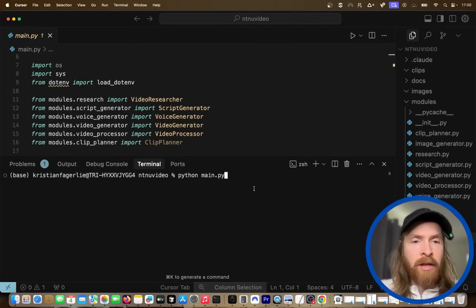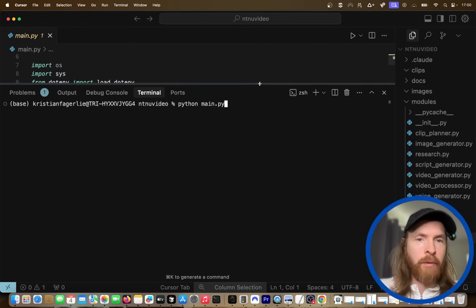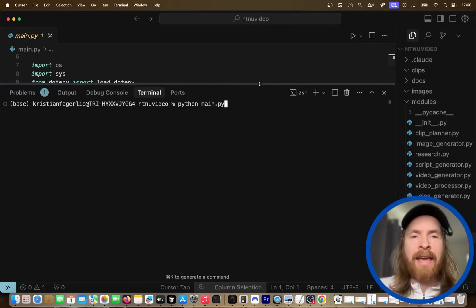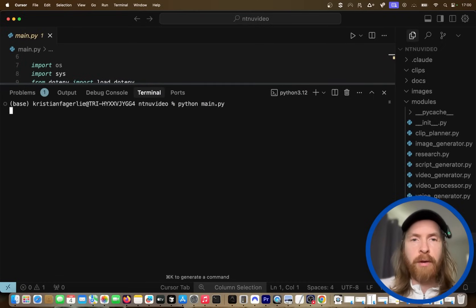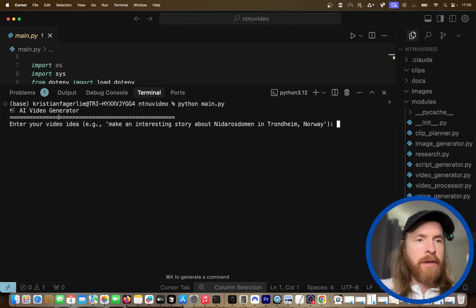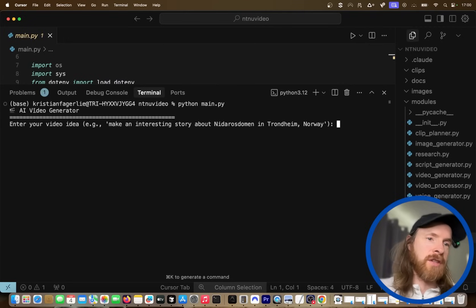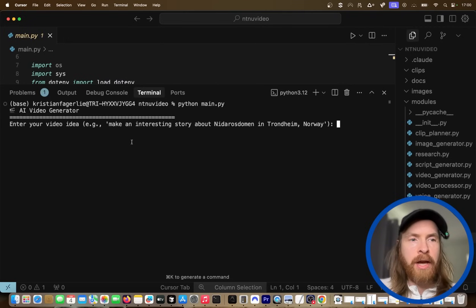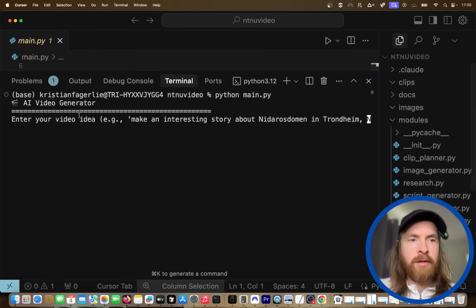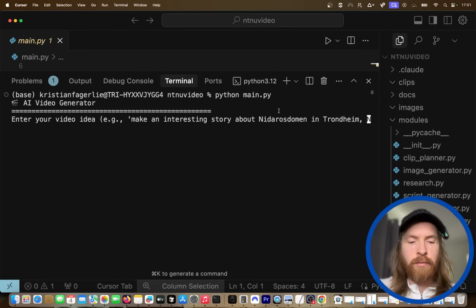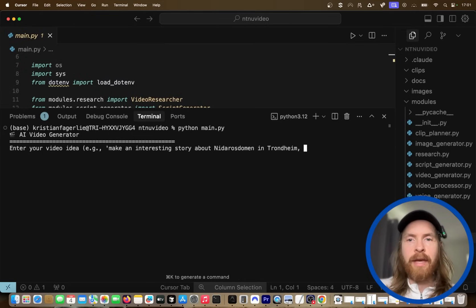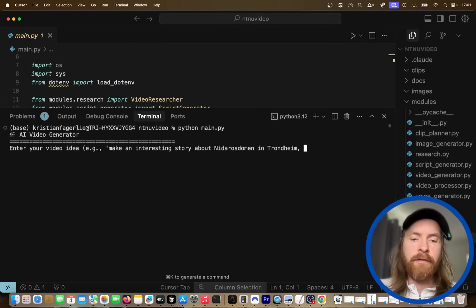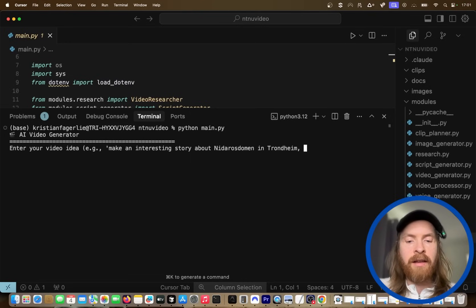Let's start by showing you an example of what I mean by an AI pipeline. If we run my Python main here, you can see this is just an AI video generator pipeline. We can enter a video ID — it can be basically anything, stuff that is in the news at the moment.